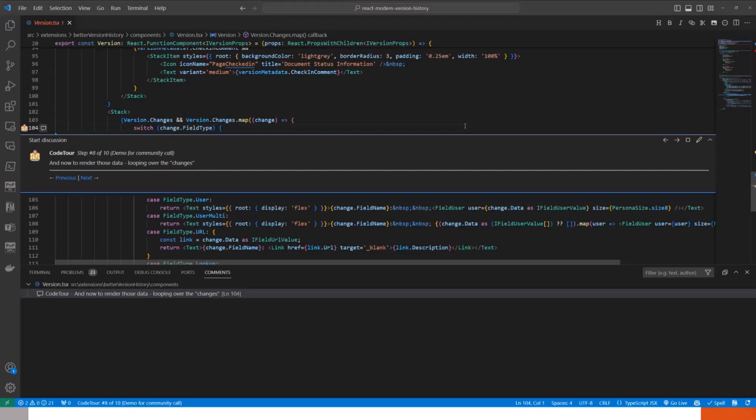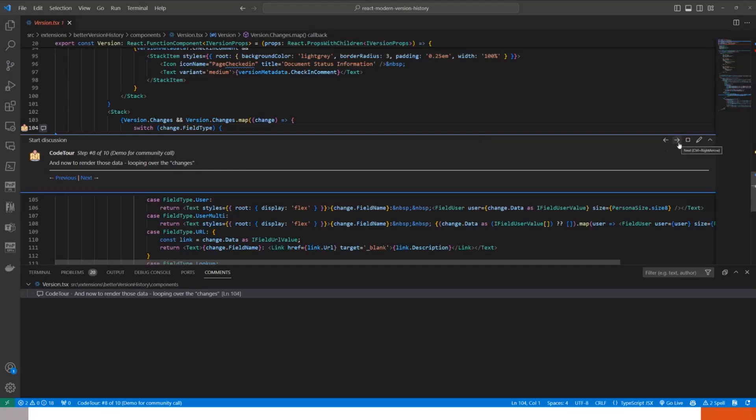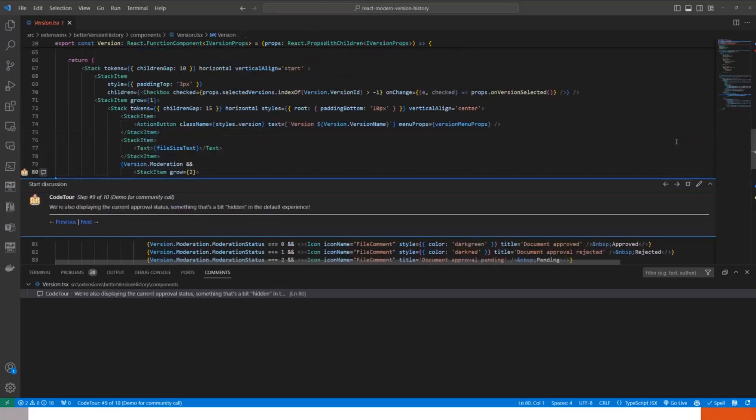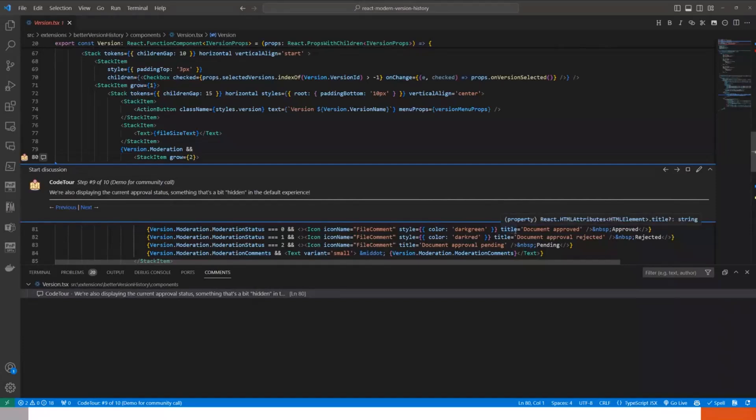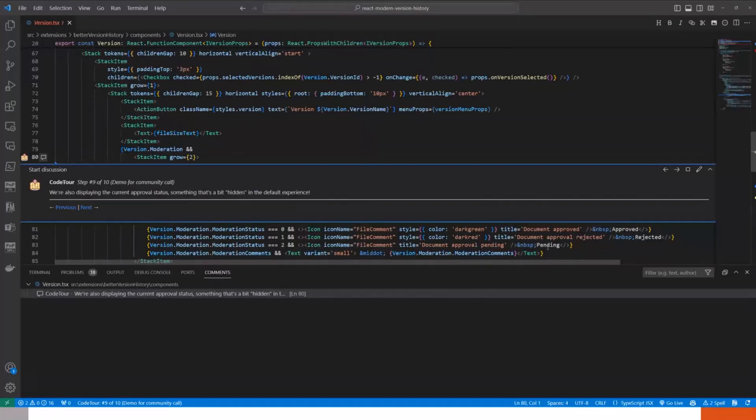That is one of those things where it worked last time I touched it and now it doesn't. So that's interesting and something we will need to look at. Then the moderation status. Tobias mentioned it here. I'm just bringing it in just so you can see there is the approval status is being mapped out so you know if the document was approved or not. We didn't have approvals turned on in the demo we did, but if they were turned on, you would see colored labels matching whether or not it was actually approved.